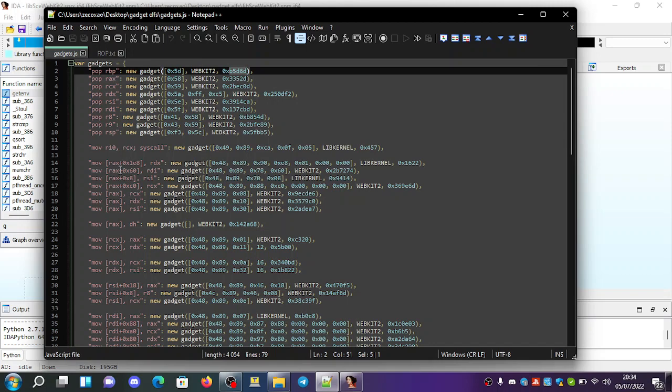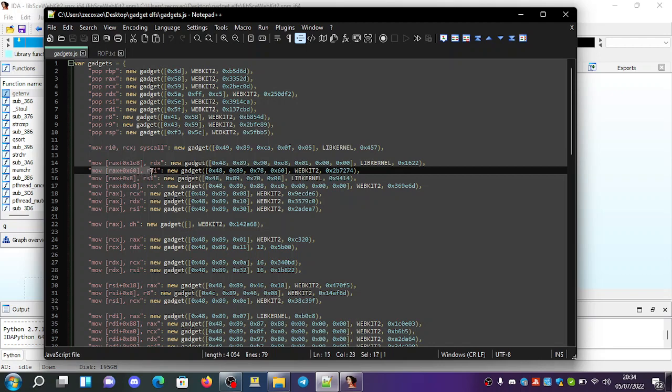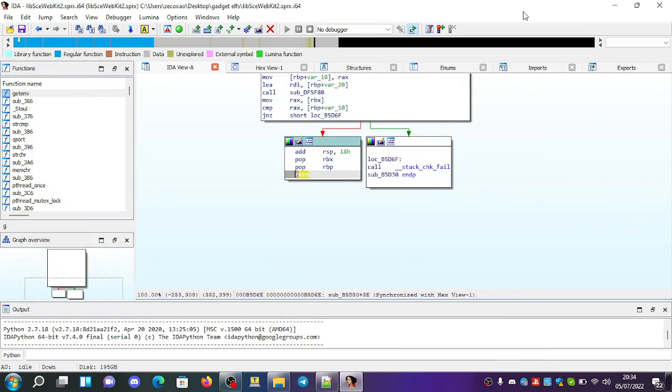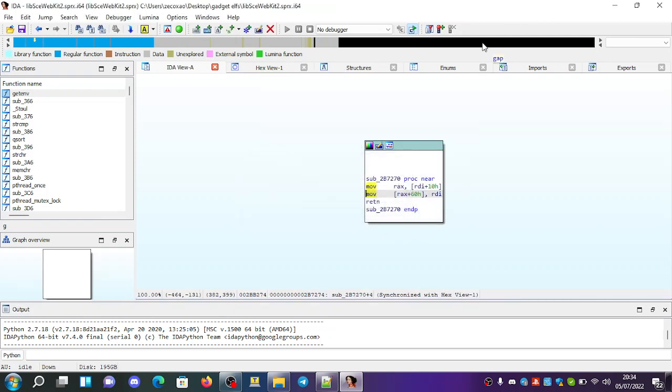Then, for example, if you want another instruction, this one, move RAX plus 0x60 RDI, you can find it at 2B7274. So if you go here and search, you can find the instruction here.